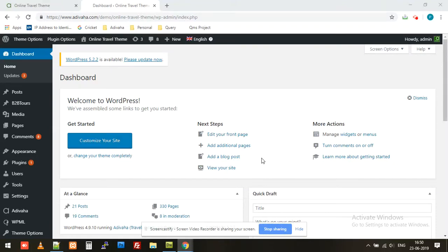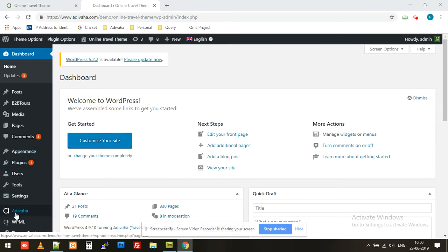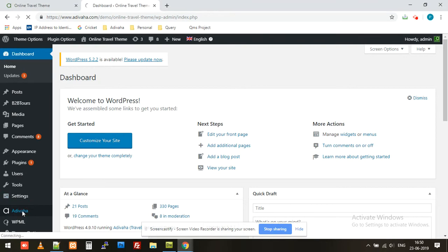Hi, in this video we'll walk through the admin interface of the plugin. You can find Adiwaha on the left-hand side. You click Adiwaha or the plugin option, the same thing happens.